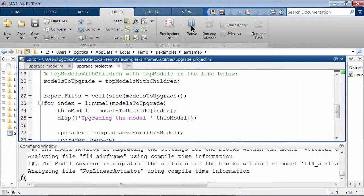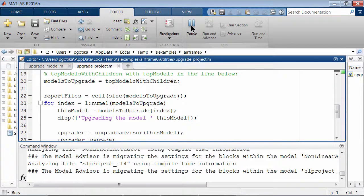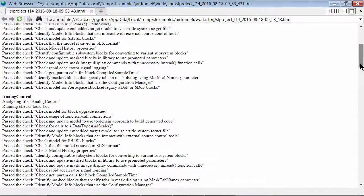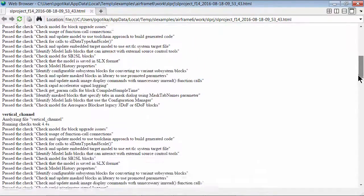This function also includes commands to skip some checks if required. You can use the APIs to create a report at the end of the upgrading process.